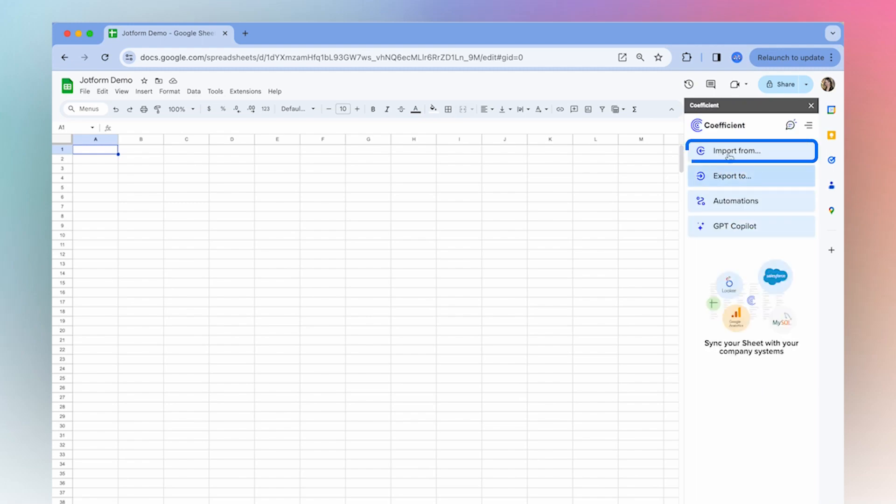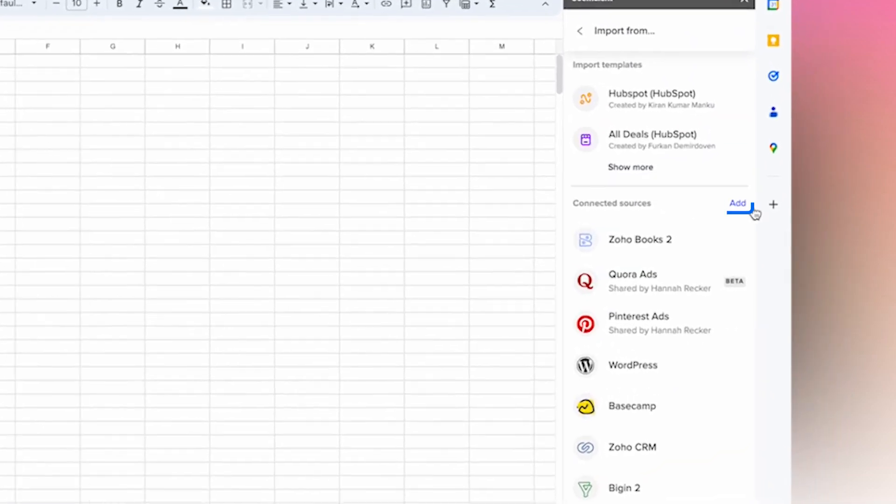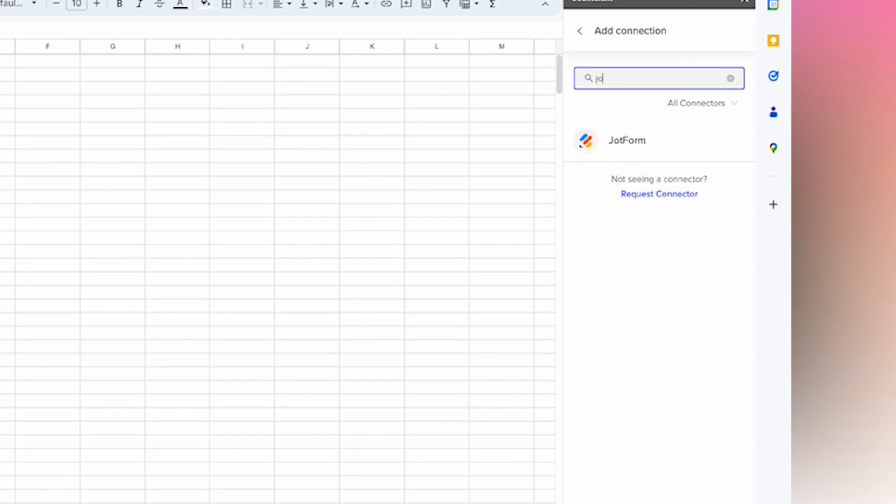From here, select import from, go down to connected sources, select add, and search for JotForm.